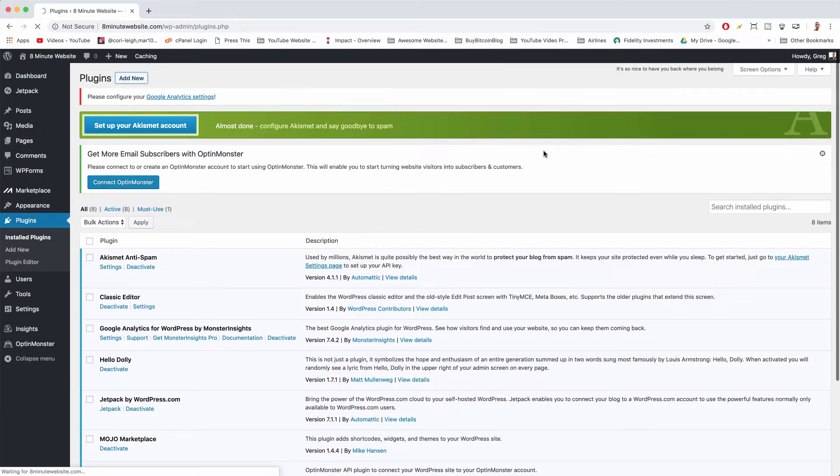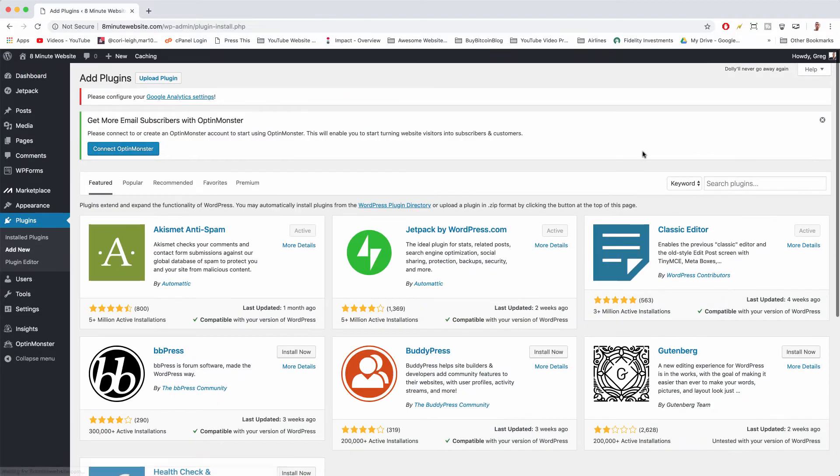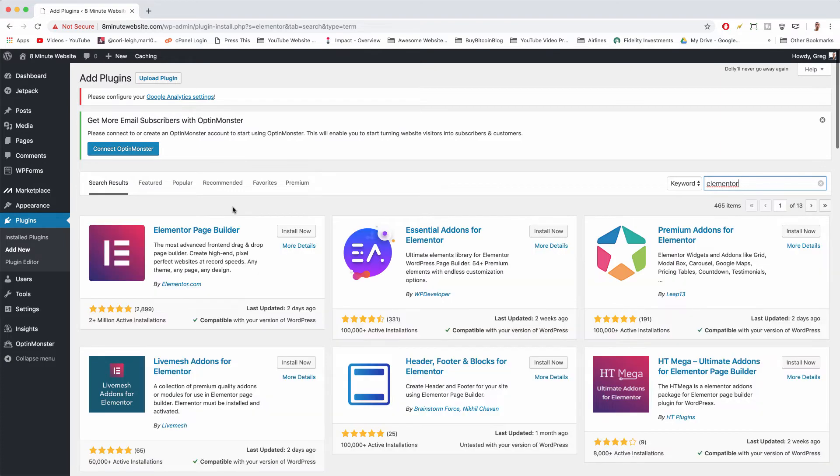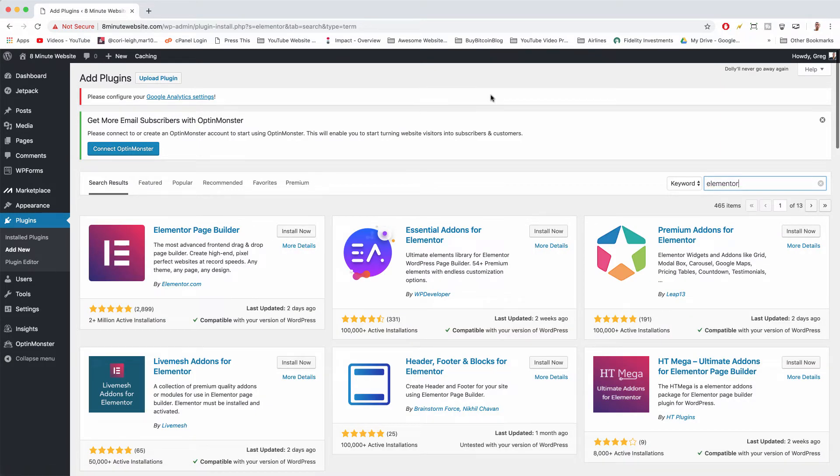Click add new and then we can just search for a page builder that people love like Elementor. You can install it and you can start using it on every page or just some pages whatever you want to do.